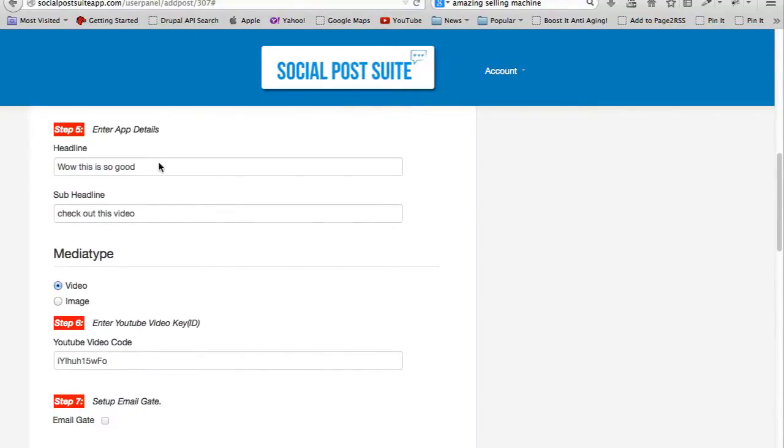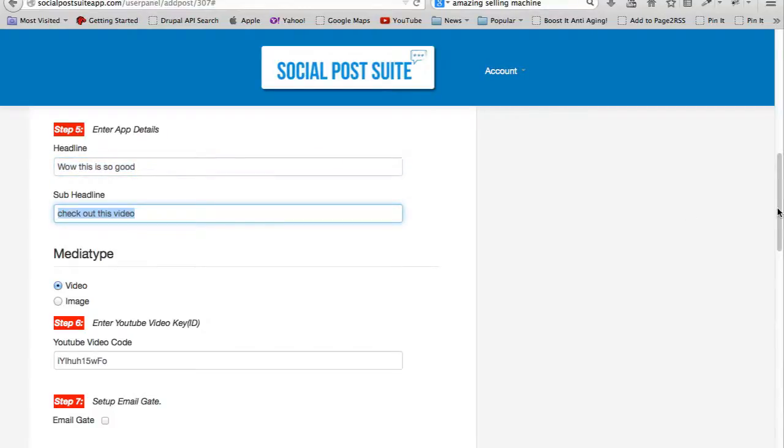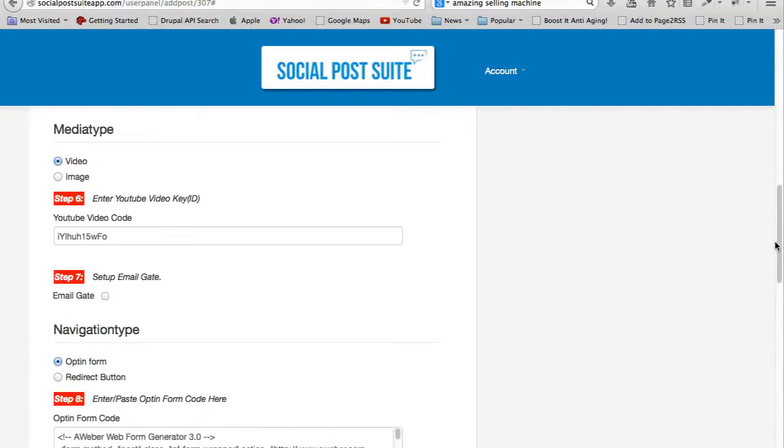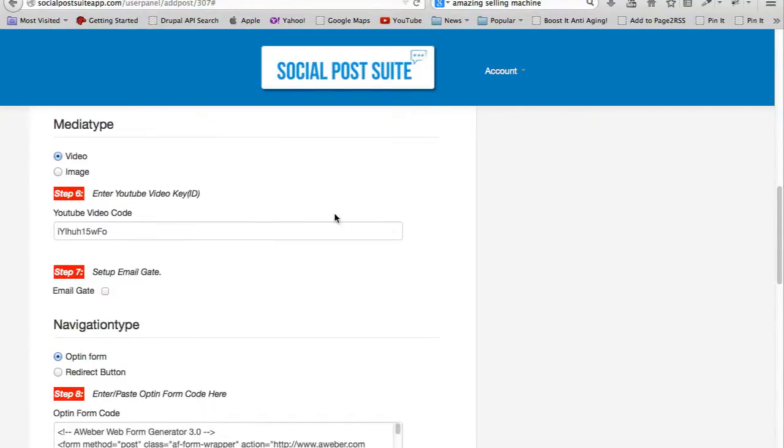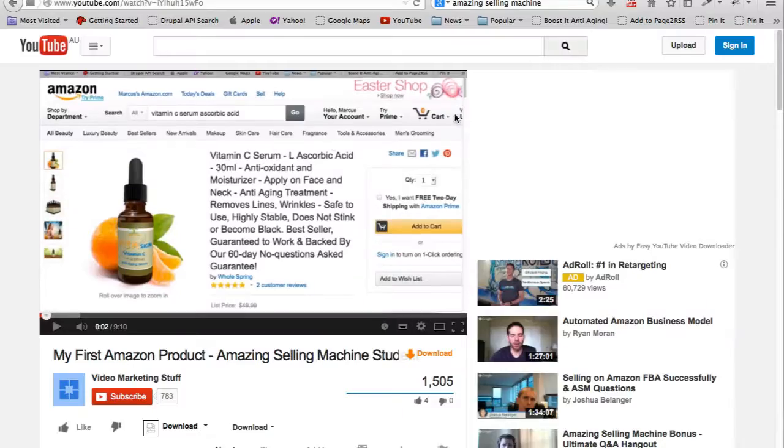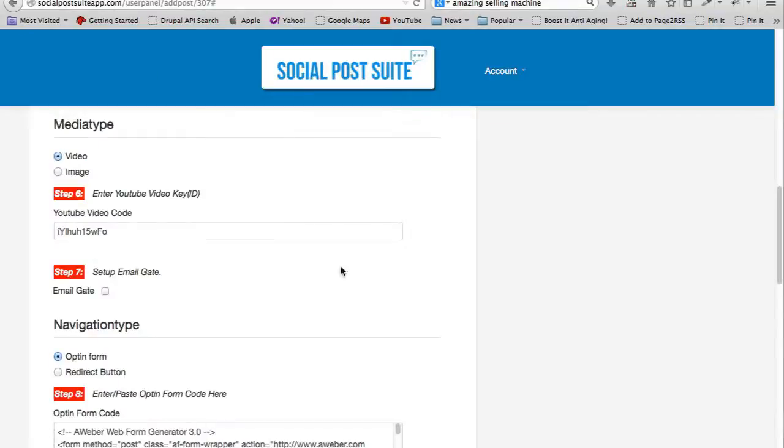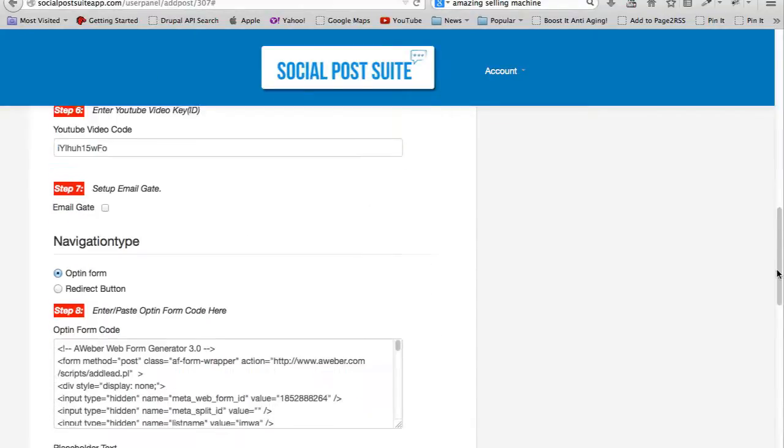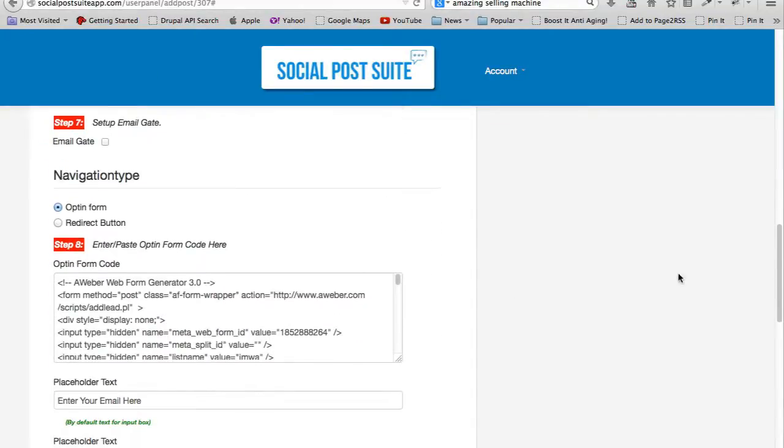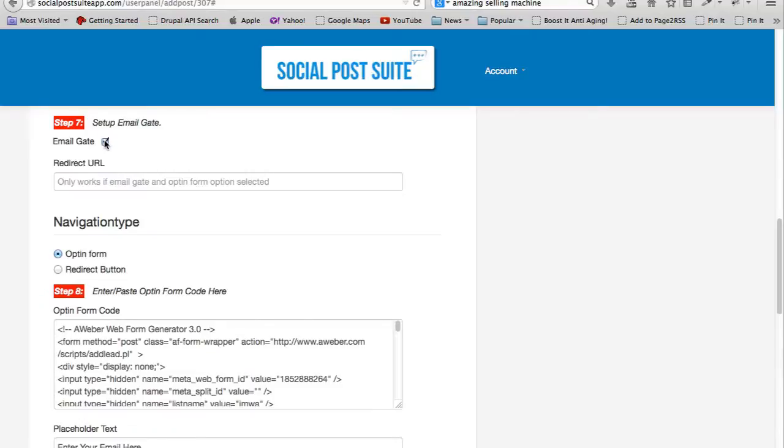App details: the headline and the subheadline. I want to send people to a video, and in this case, this is the video that I want to send people to. Then email gate - you can turn this on, but I'm gonna just switch it off because I don't really want an email gate in my example.